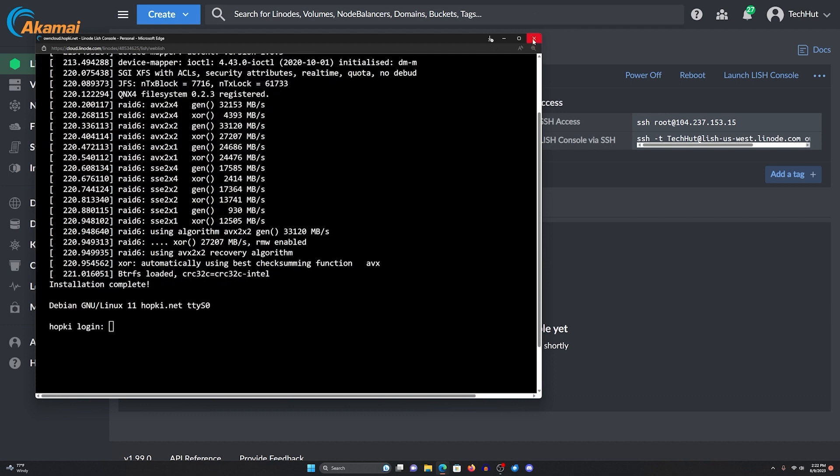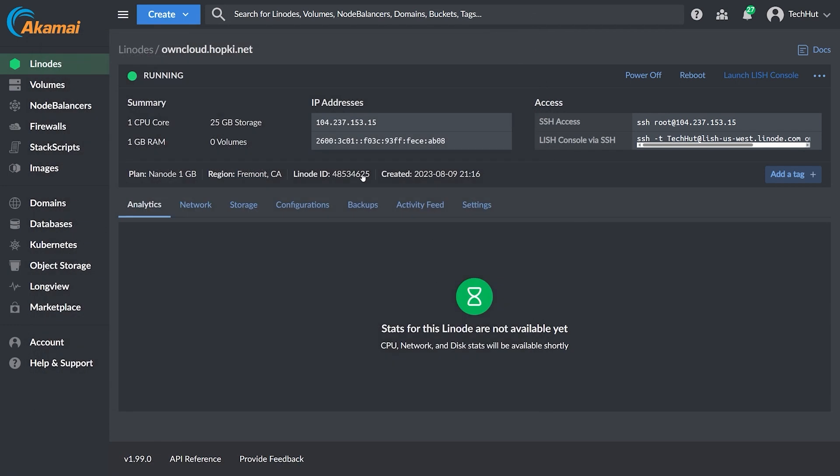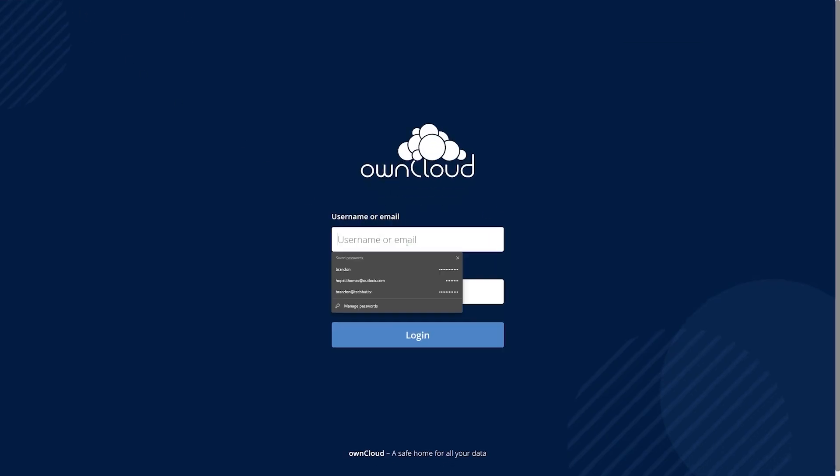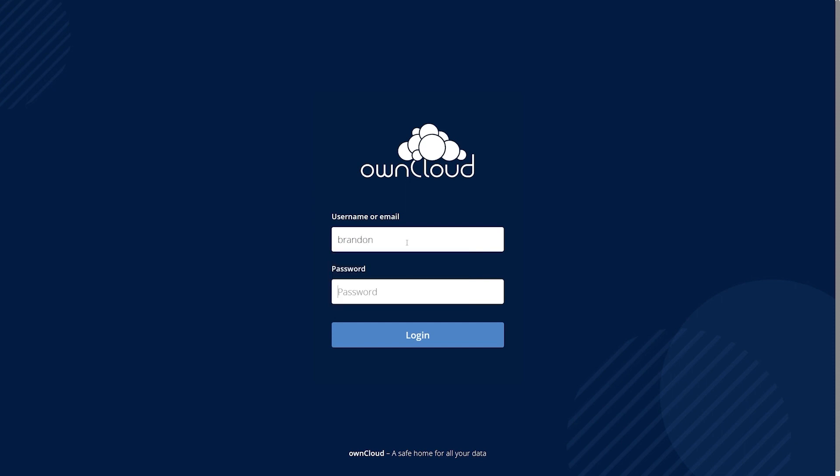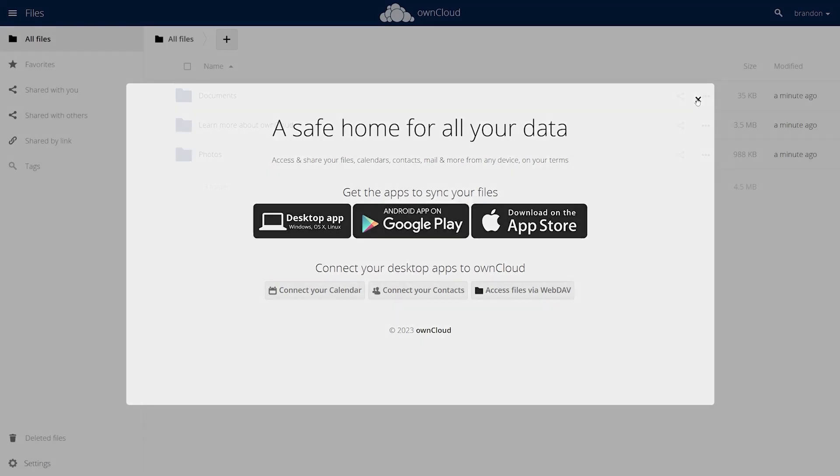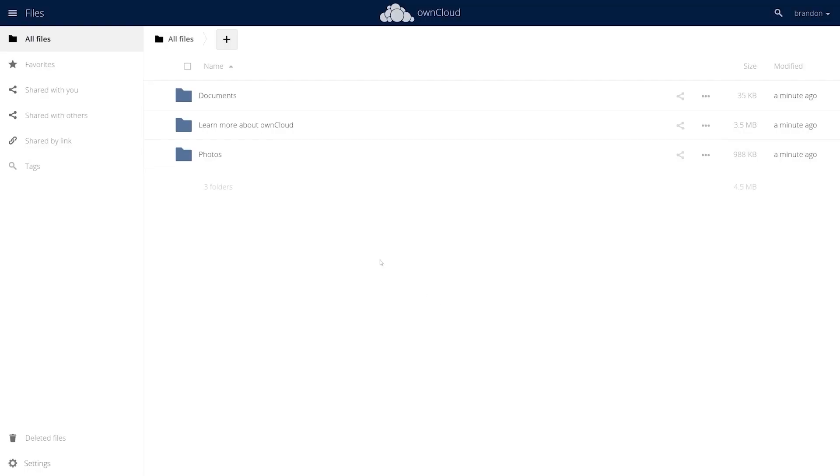So now I'm going to go ahead and close this out real fast and then go to owncloud.hopki.net. We see our login and our SSL certificates in there, good to go. So we can then log into our dashboard and at the most basic level, you're good to go. But the problem that occurs is by default, especially when we use the cheapest Nanode, we do not have that much storage. I believe 25 gigabytes is the start, and this is a file sharing server. Chances are you're going to want to use a little bit more than 25 gigabytes.